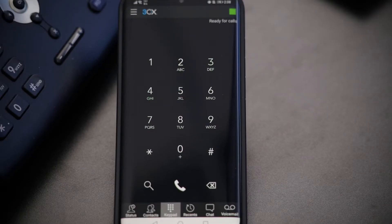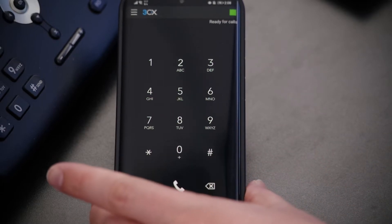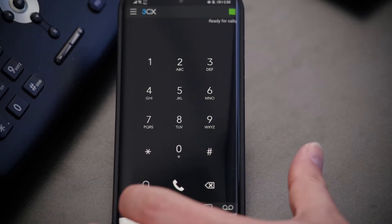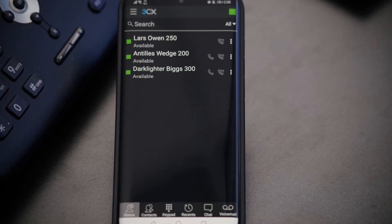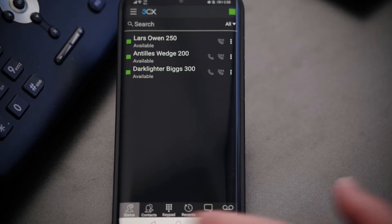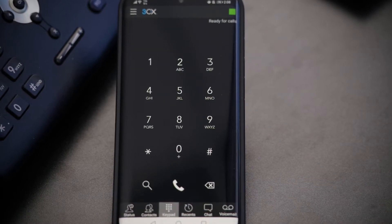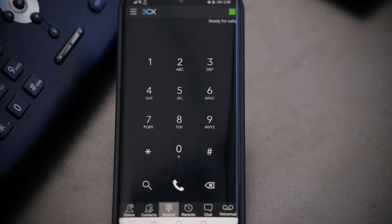So that's all there is to provisioning your phone. You're ready to start using your 3CX extension on your cell phone. We can see here we're at our home screen. We're able to click on Status and see the status of any other users in our organization. We can go to the keypad, and from here we can place an outbound call to a public phone number with the same rules as the phone that's on your desk.